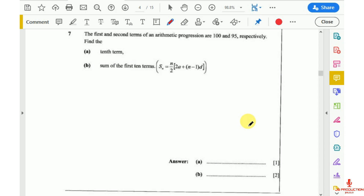The question reads: the first and second terms of an arithmetic progression are 100 and 95 respectively. Find: A, the 10th term; B, the sum of the first 10 terms using the formula given. The full solutions for this past paper are available — if you're interested, you can call me or text me on the number you're seeing on the screen.